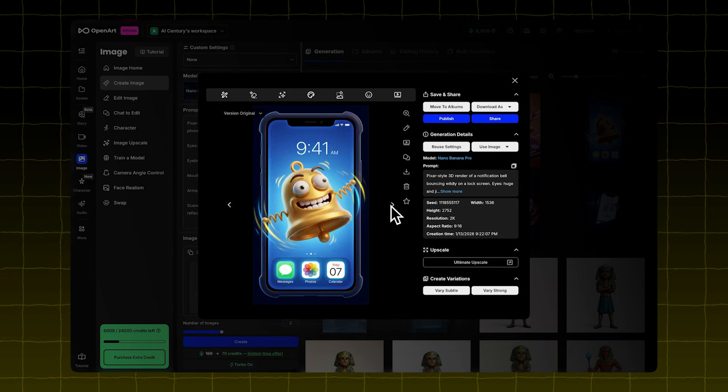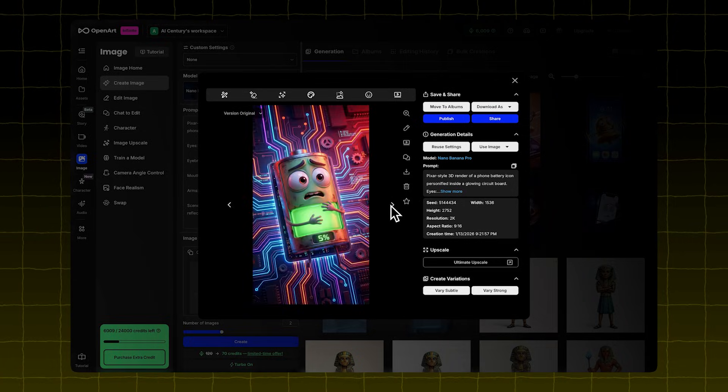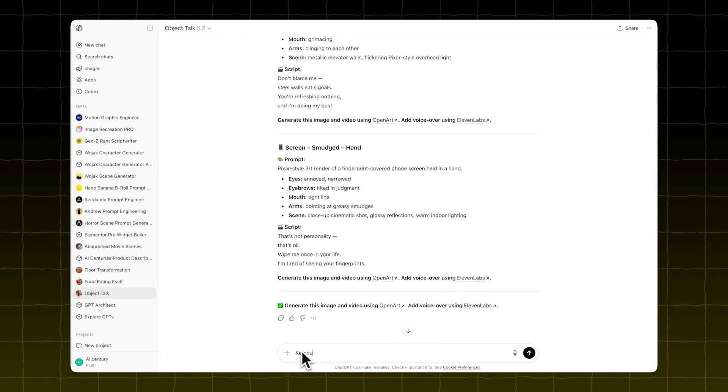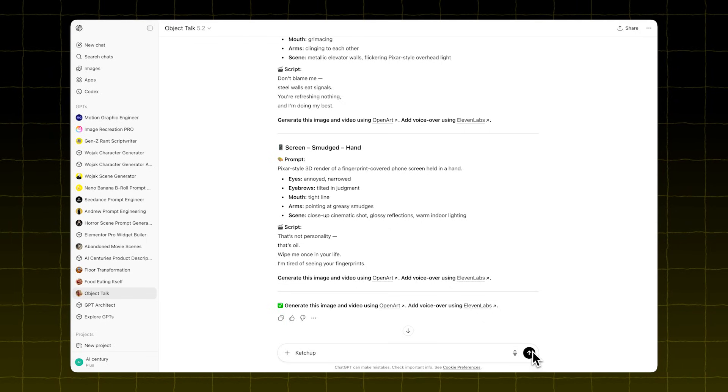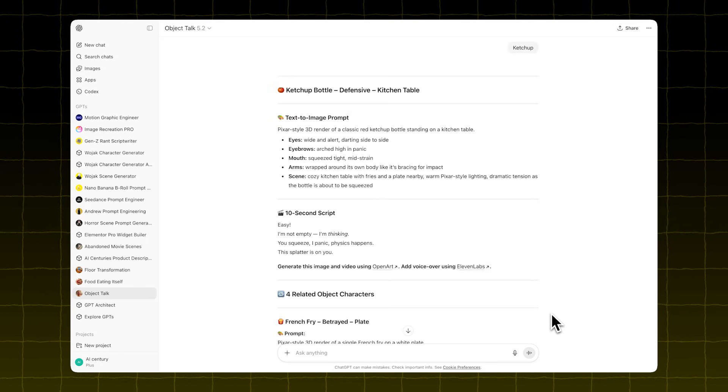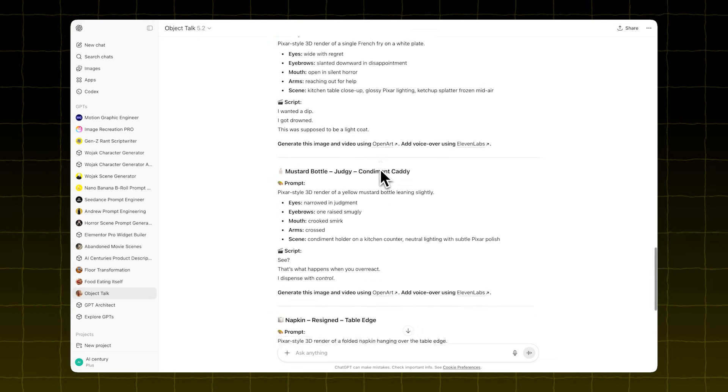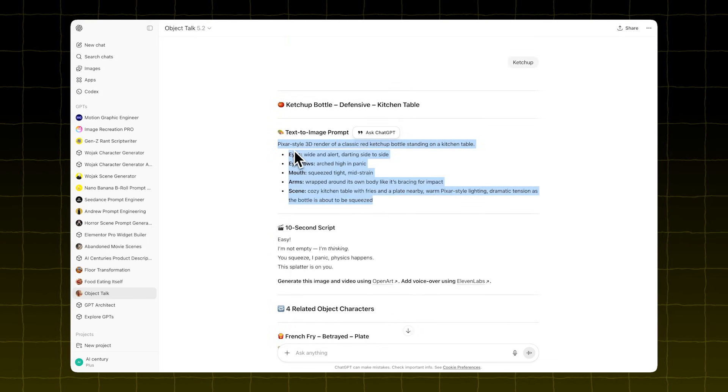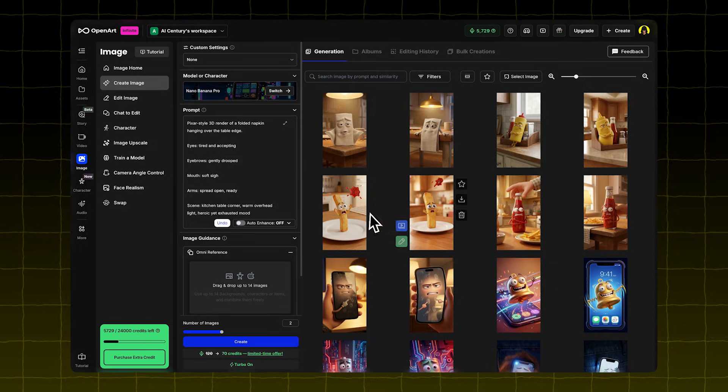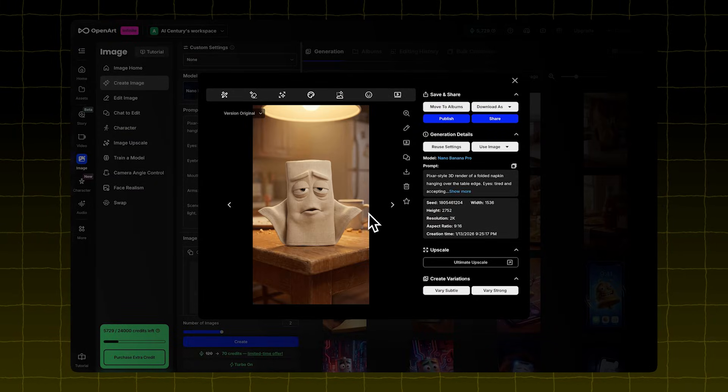You can use this exact method for anything, even food. Try typing ketchup into the GPT. You'll get a main prompt about ketchup and related prompts like sauce or bottle. Then follow the same image creation steps. You can make visuals just like these.